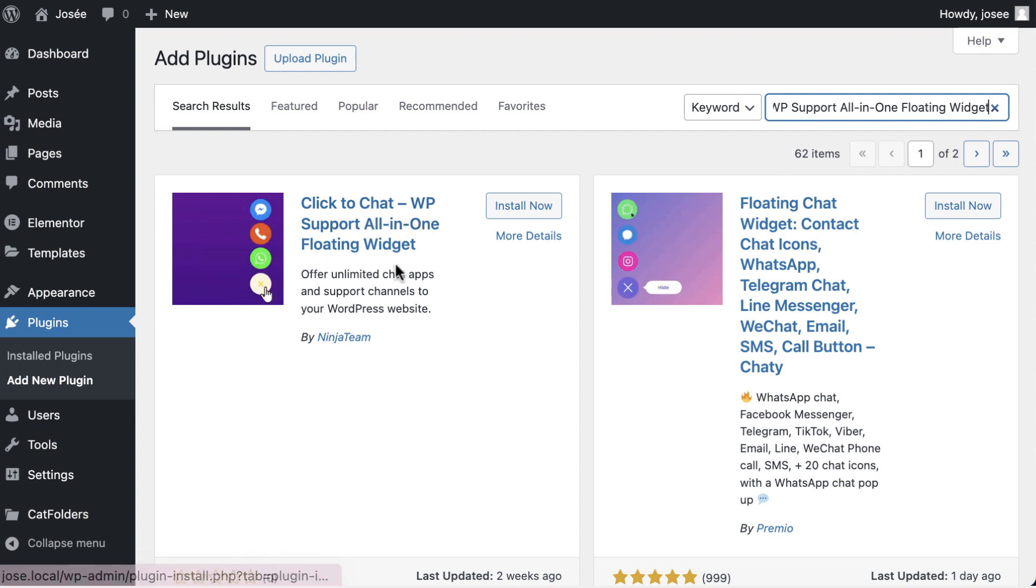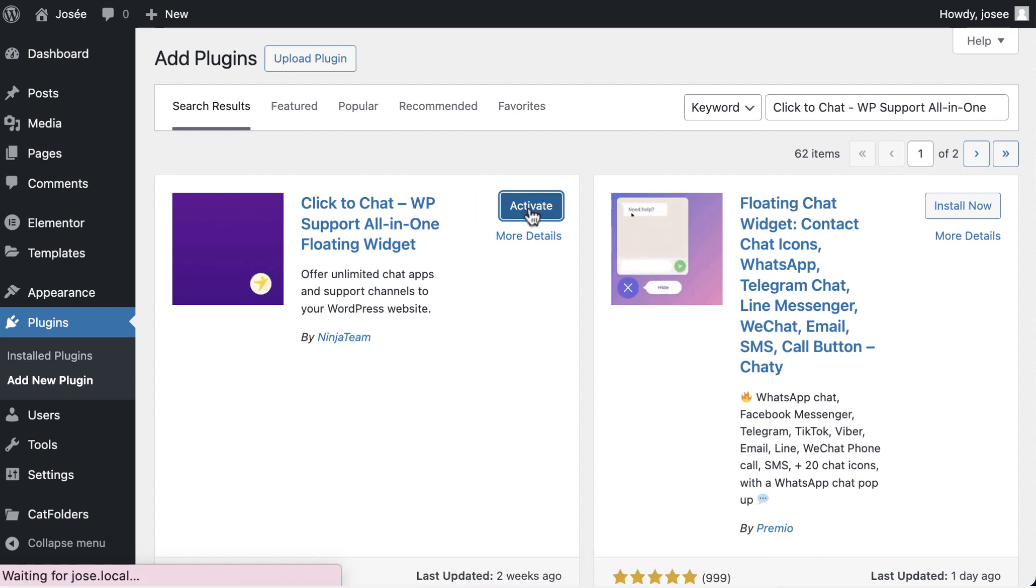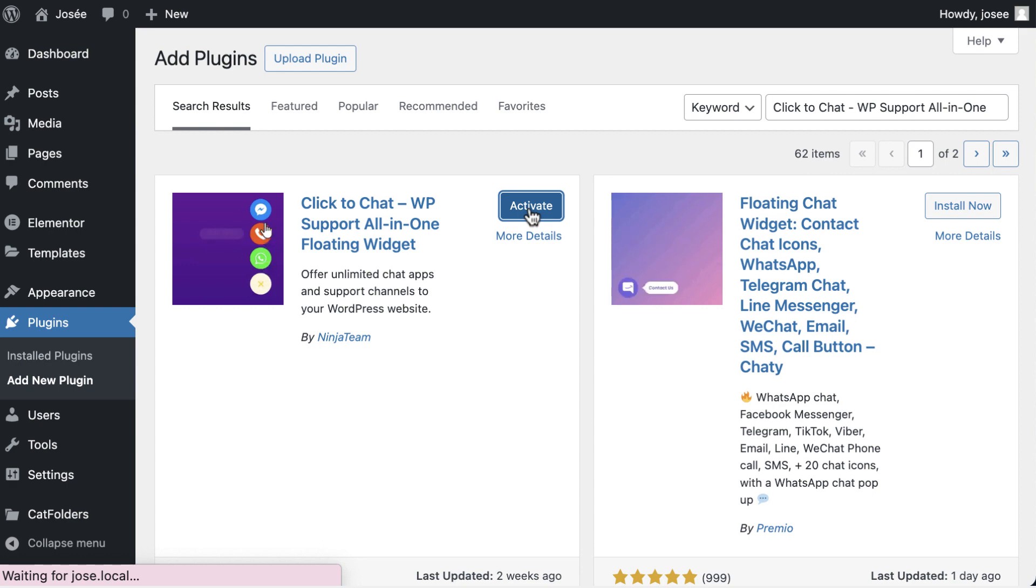This plugin serves as a bridge between you and your audience, offering an accessible way for visitors to initiate conversations and get support.